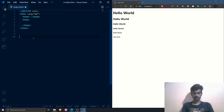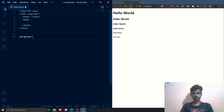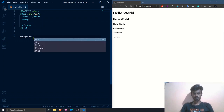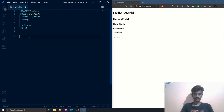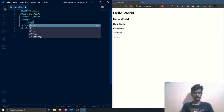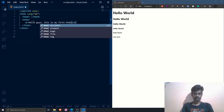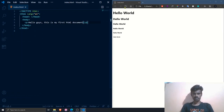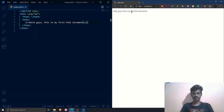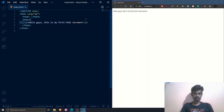Now we will discuss the paragraph tag. A paragraph tag is used to display a large amount of information — it is the opposite of heading tags in that it is not bold and uses normal font weight. To use it, simply wrap your text in a `<p>` tag. I'll write 'Hello guys, this is my first HTML document,' save it, and refresh. As you can see, it renders in a smaller, normal-weight font compared to the headings.